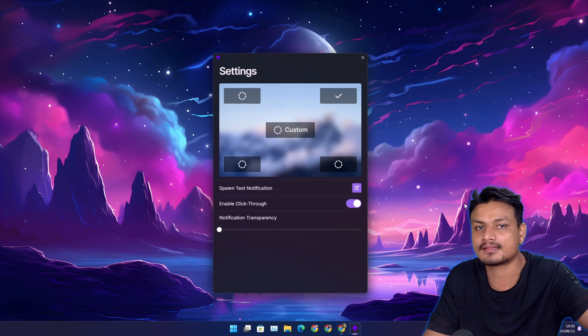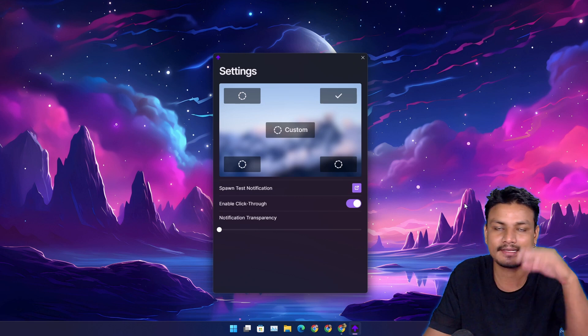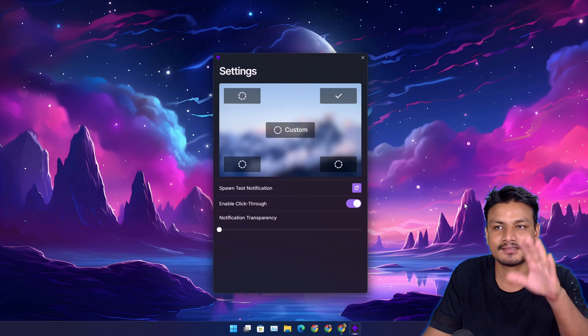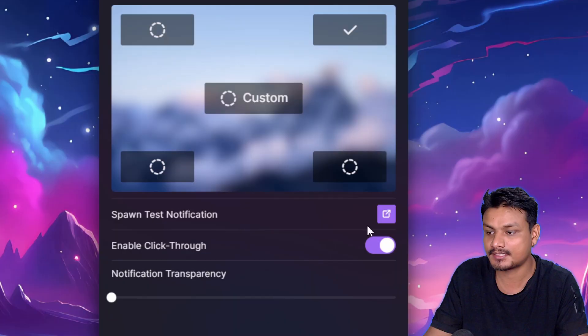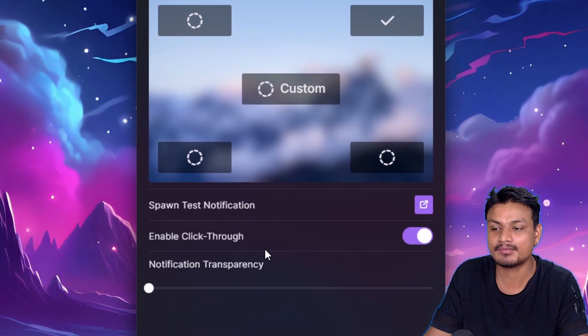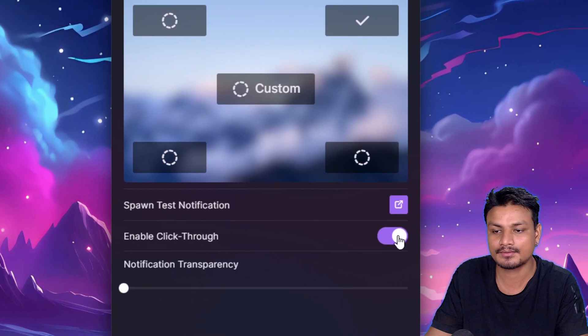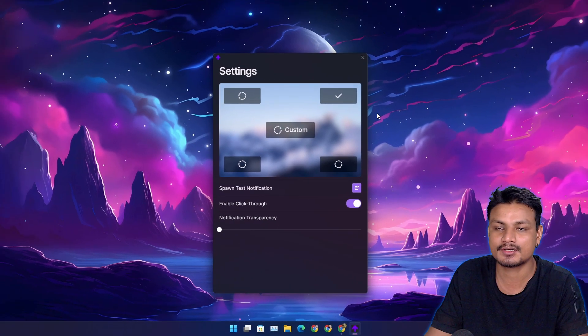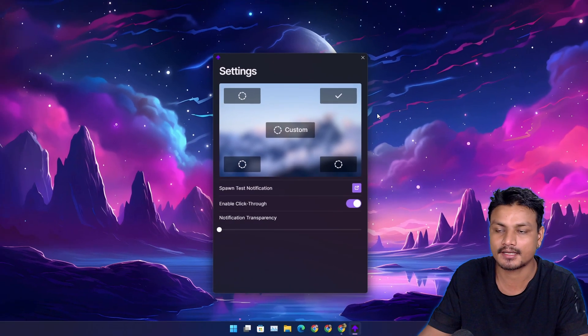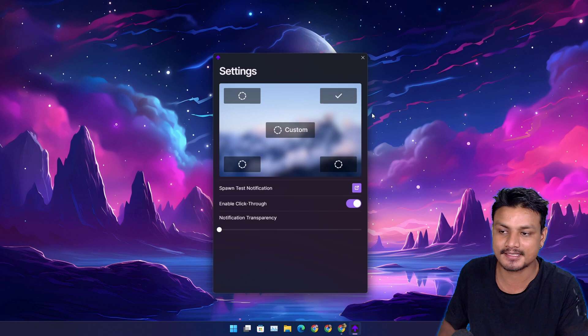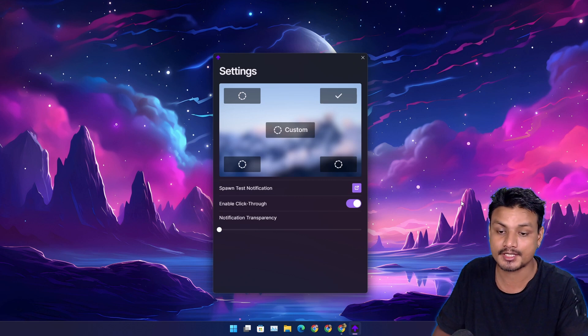But this enable click-through is actually really good. As I said, it's going to make your notifications unclickable and undismissable, so you'll never miss your notifications.